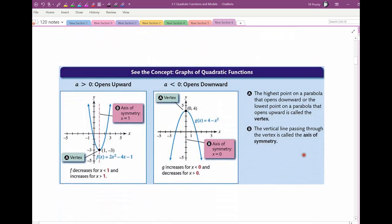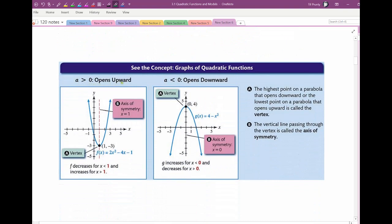So just a summary: if a opens up — the square term has a positive number in front of it — the vertex is the lowest point. The axis of symmetry passes through the vertex, meaning if I fold my function over that line, it's the same shape on both sides. I decrease down to the lowest point, so from negative infinity to that x value I'm decreasing, and then from that point to infinity I'm increasing.